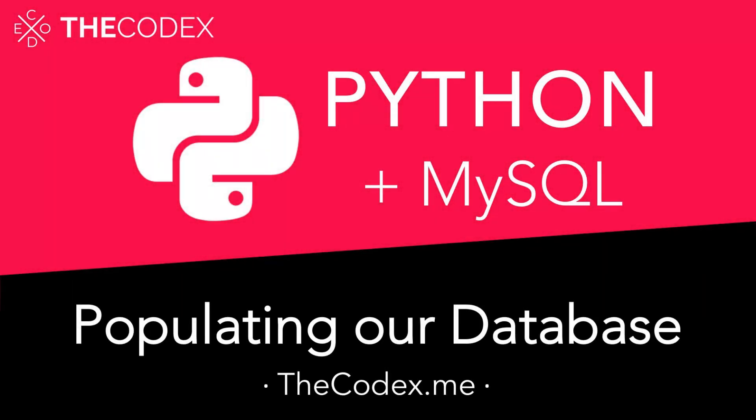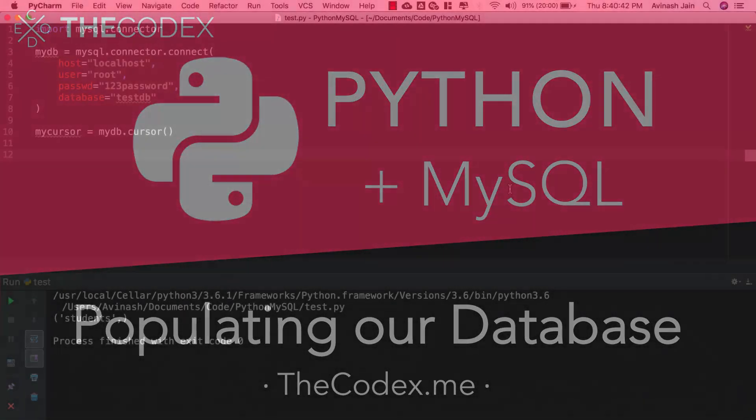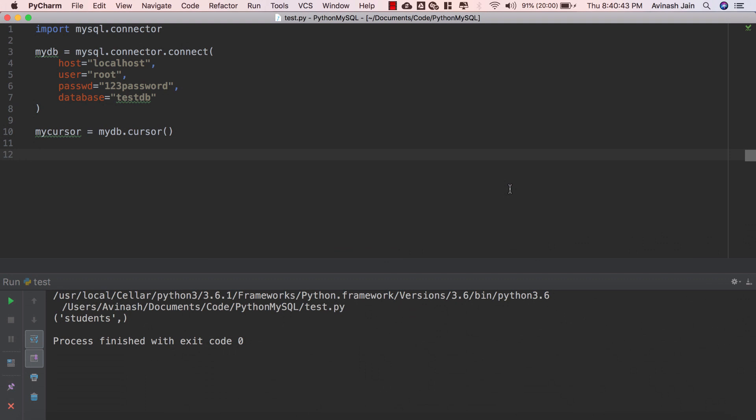Hey guys, Avi here and welcome back to our Python and MySQL series. In this video we're gonna go ahead and learn how to insert rows or basically data into our newly created table.